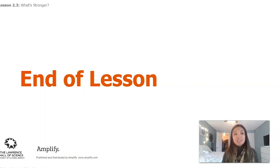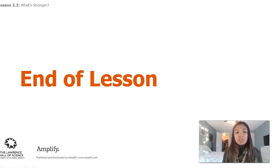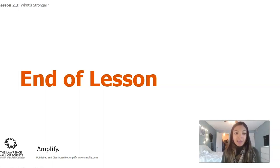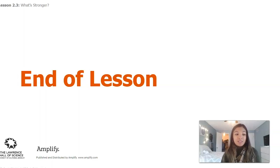All right, so that is the end of Lesson 3. We did all three activities and you guys will tune back in for Lesson 4.